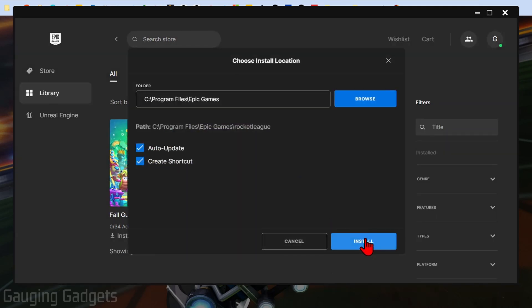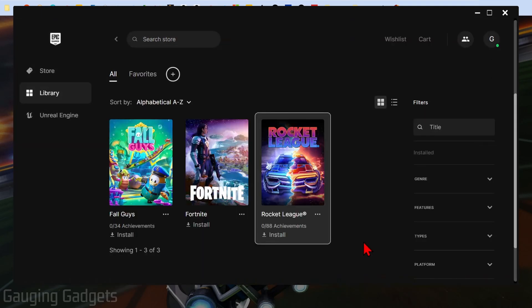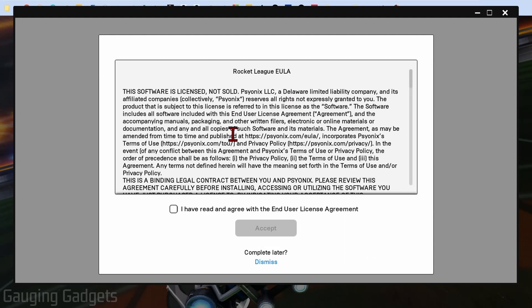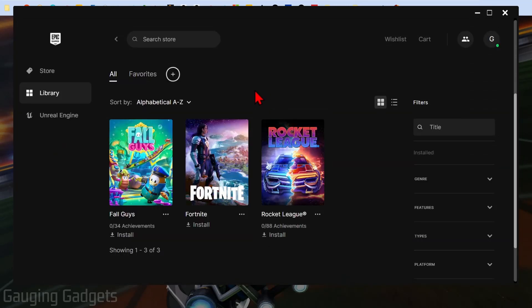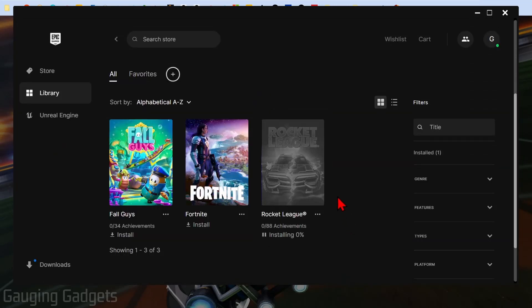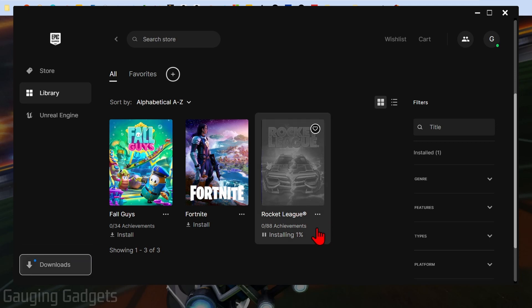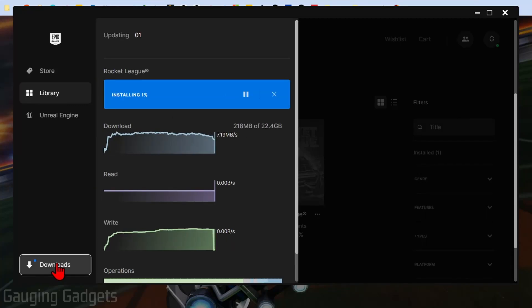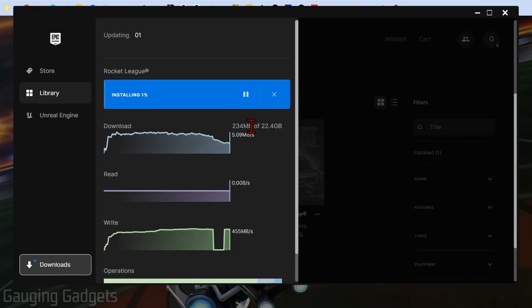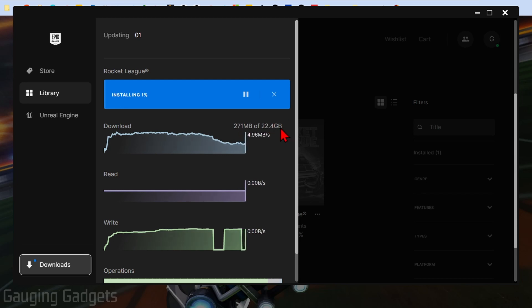Then we just need to select install. Go ahead and read through the agreement and then accept it if you accept it, and then it will start downloading Rocket League to our PC or laptop. To check the progress, all you need to do is select downloads in the bottom left, and then you can see your speed and how much you've downloaded of the 22.4 gigabytes that Rocket League requires.